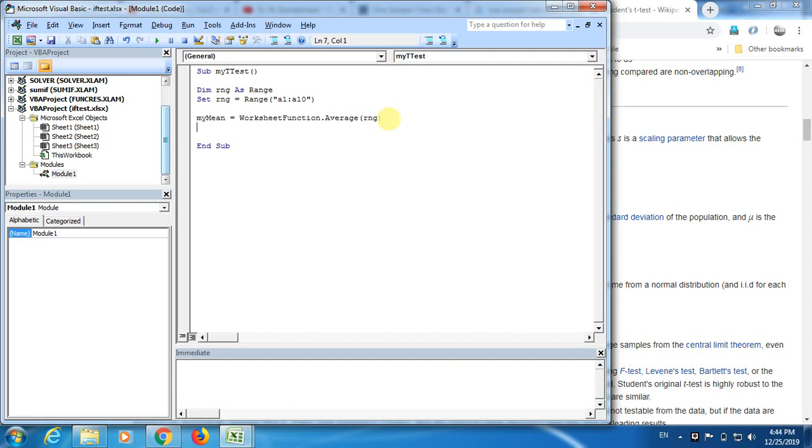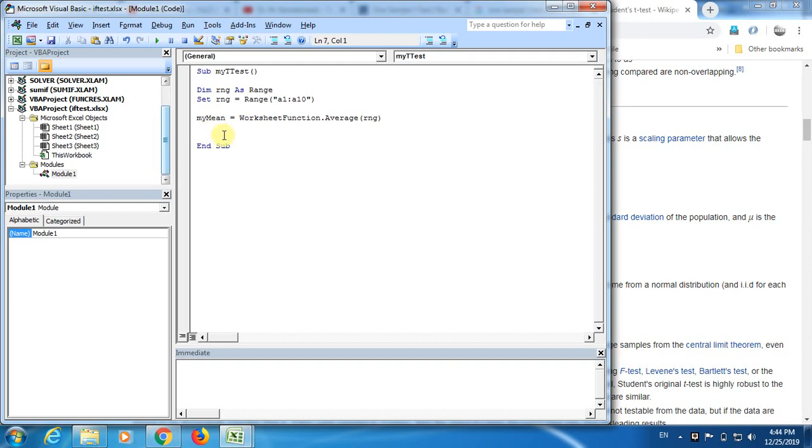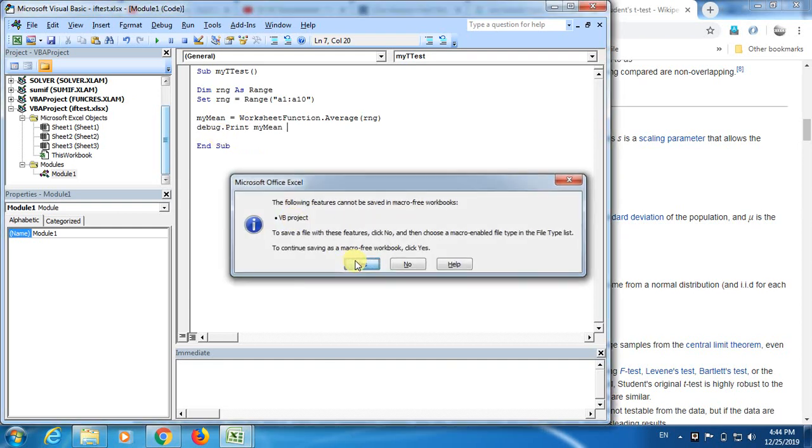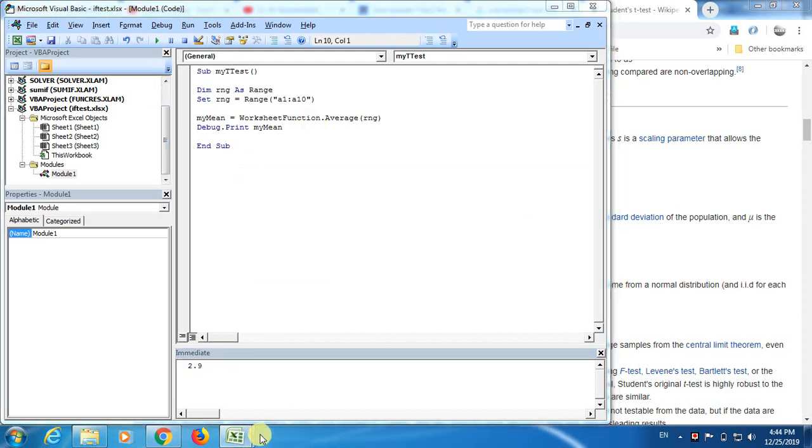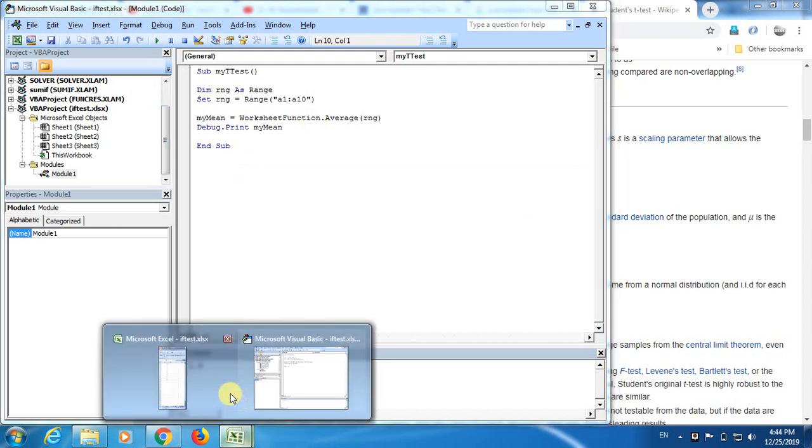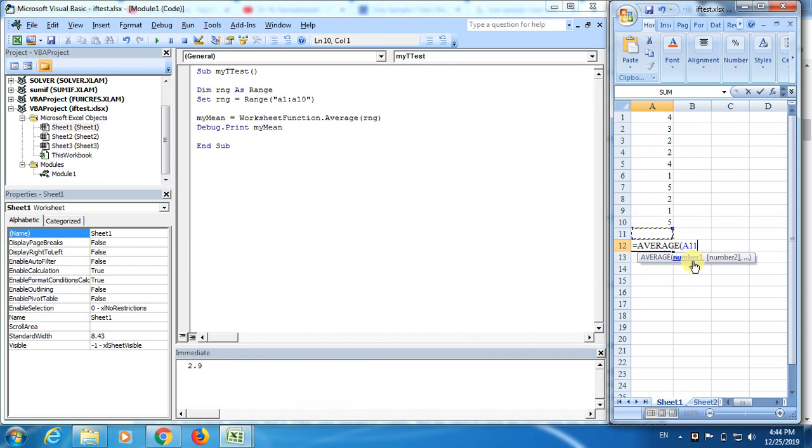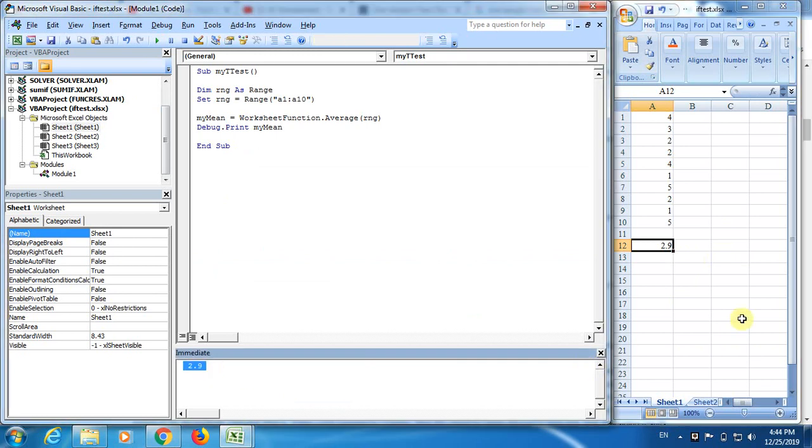Now, let me test my code. What if we computed this mean. Did we really create this variable my mean or not. For that, I use debug print my mean. Now let's check. It is working. In case if you are doubtful about this, now we can go somewhere. We just computed average. You see 2.9, same 2.9 you find here.